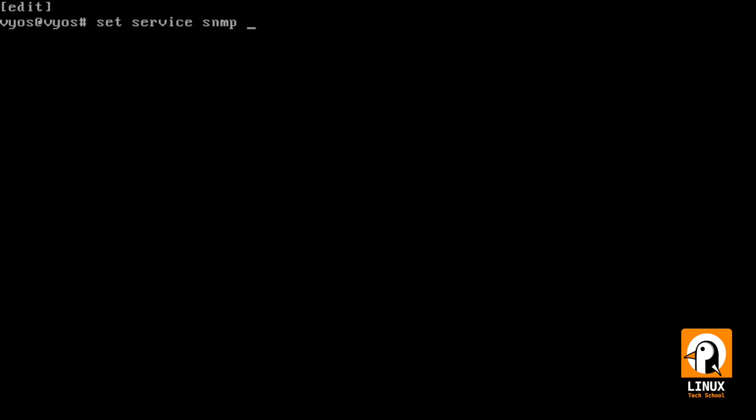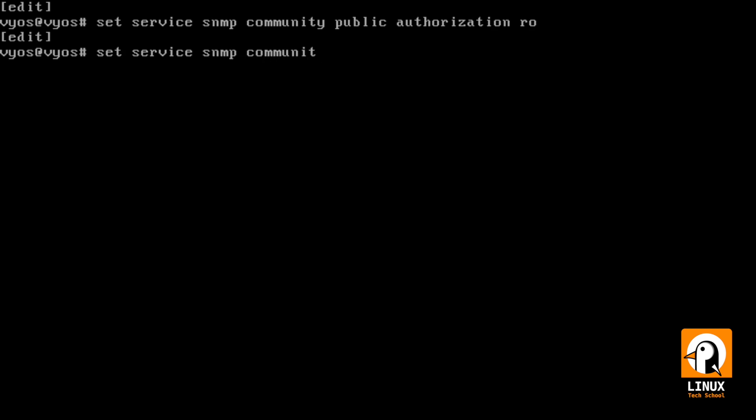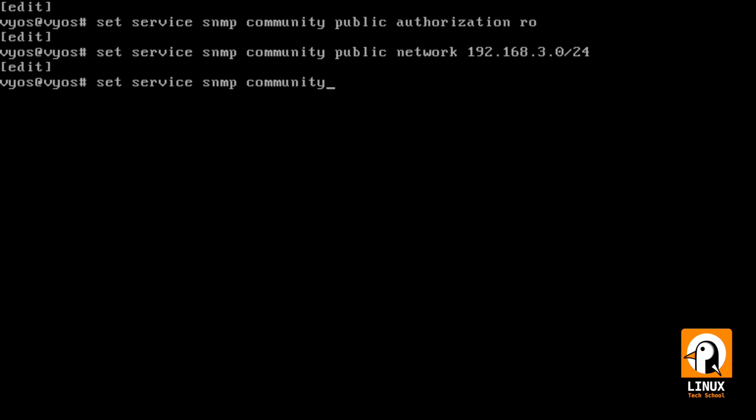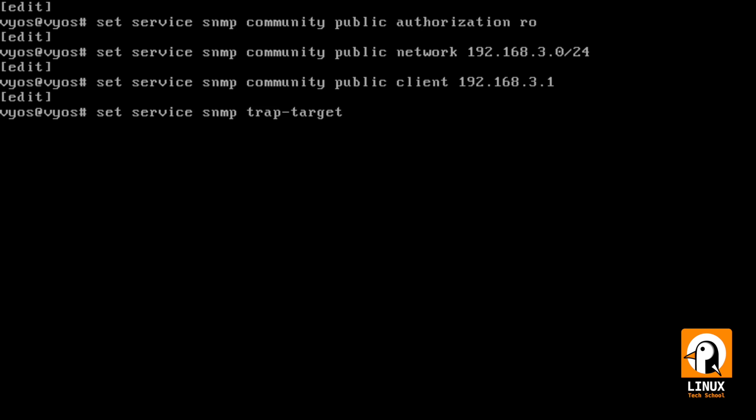Let's start setting the service by creating the community as public with authorization for read-only. Now, set service as SNMP in the same community where we will now establish the network, so 192.168.3.0/24. Now, let's enter the IP address of our server, so in the same community, public, we put the client as 192.168.3.1. This is the IP address for our Zabbix server.